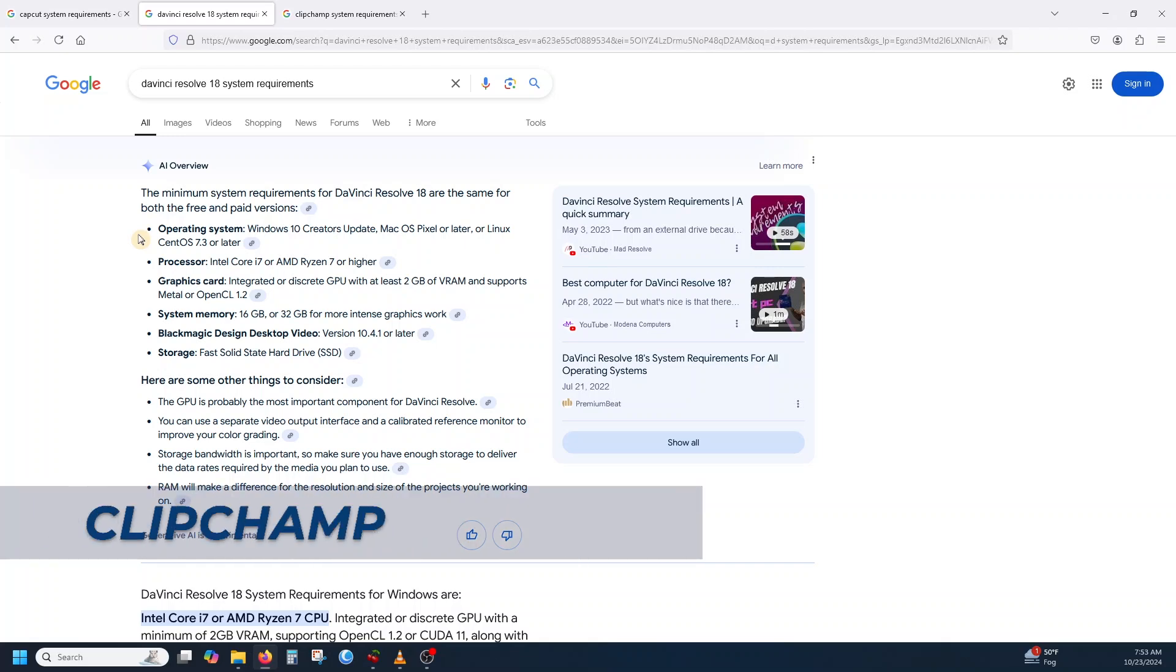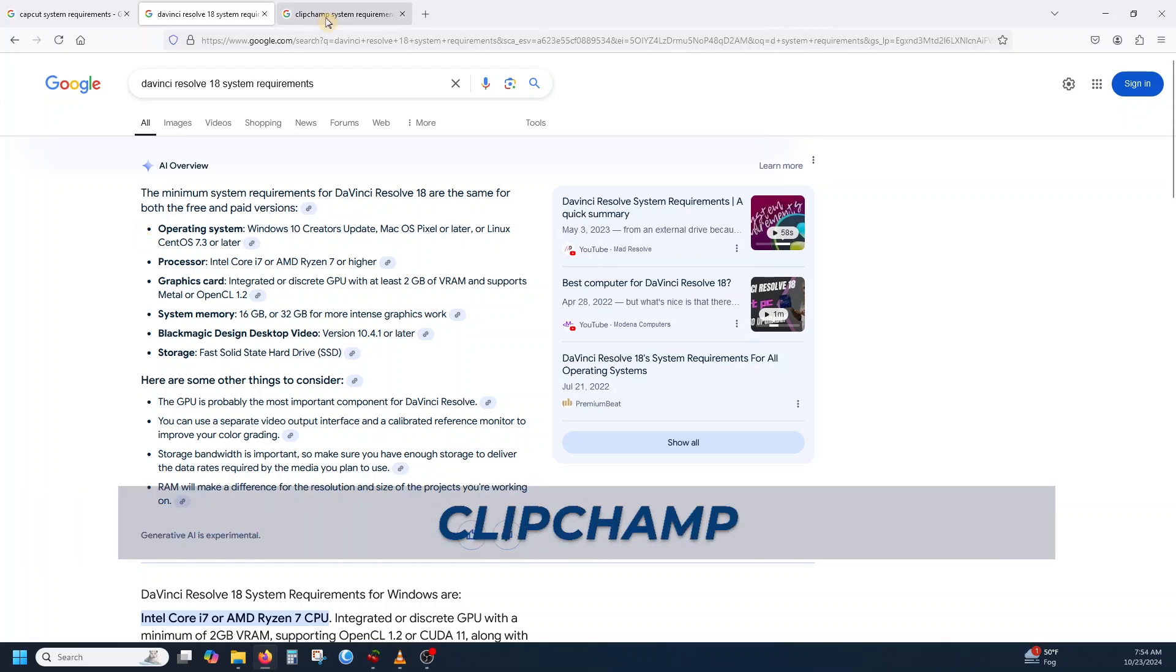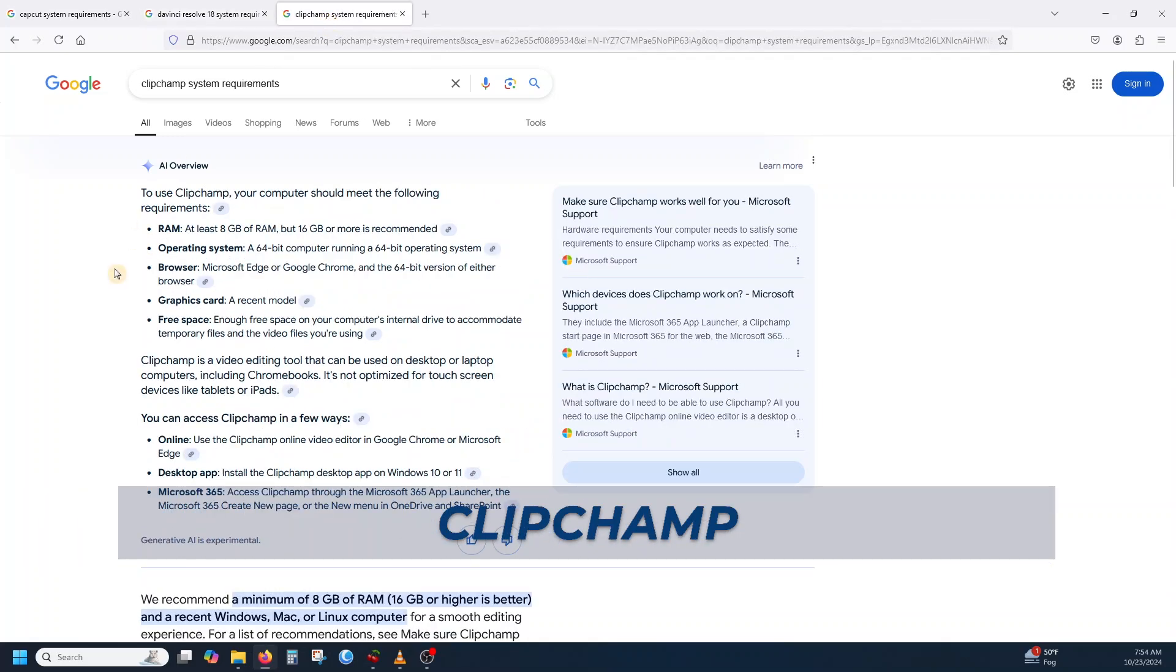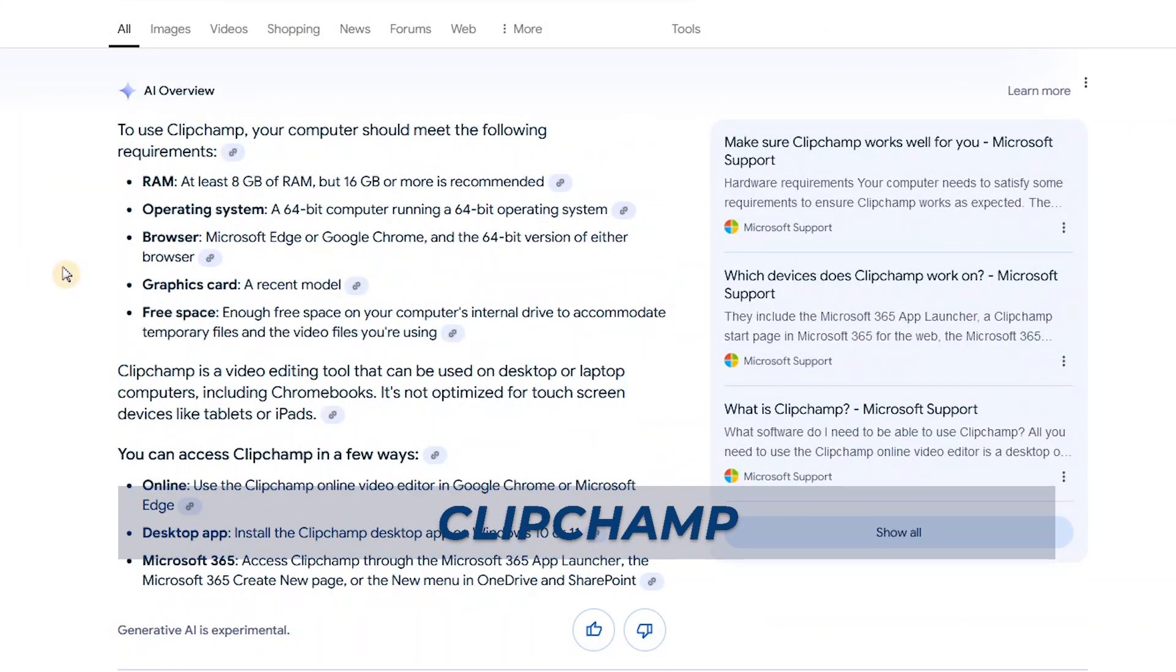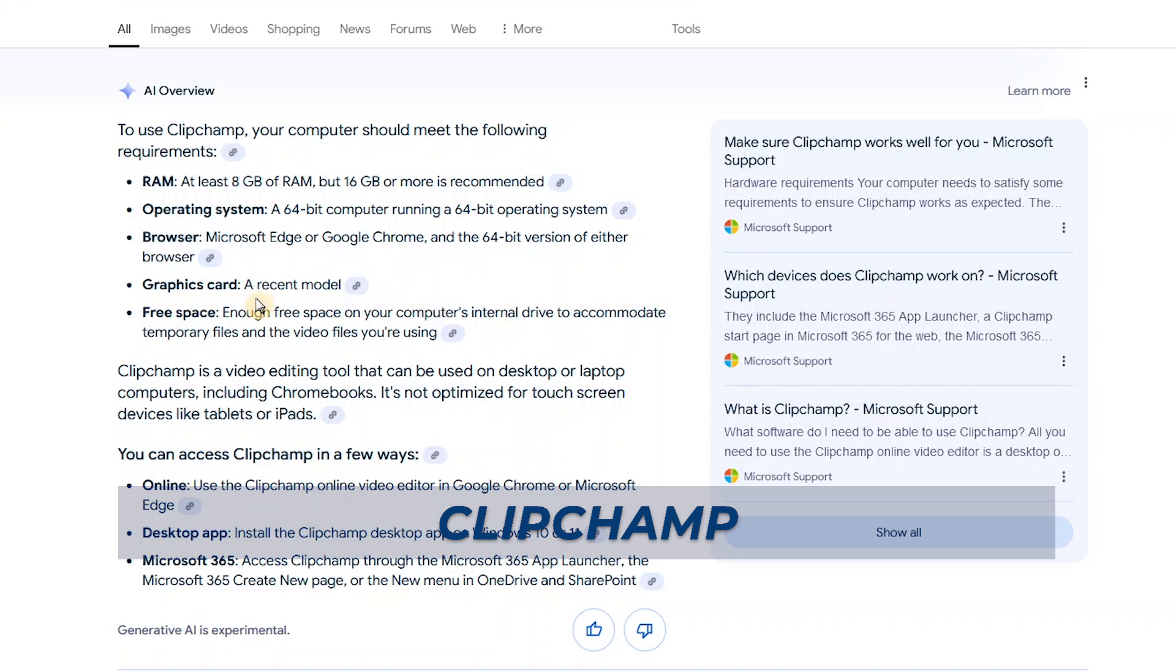So now let's take a look at Clipchamp. These are the minimum system requirements. For the RAM, at least 8GB of RAM, but 16GB is recommended. For the operating system, a 64-bit computer. For the browser, it recommends Microsoft Edge or Google Chrome. And the graphics card, a recent model, free space, as much free space you could possibly have.